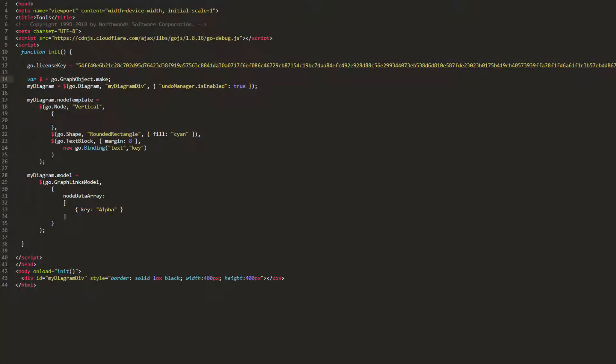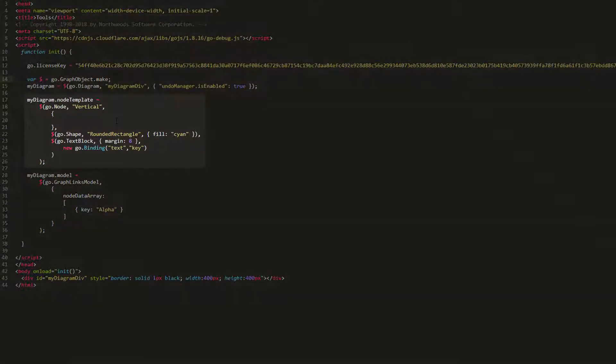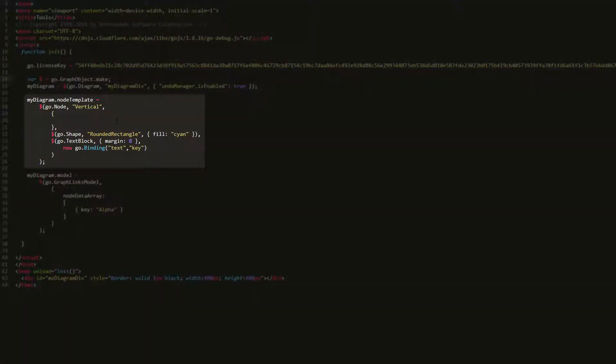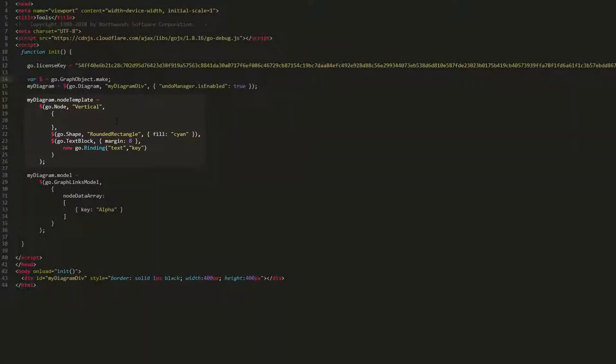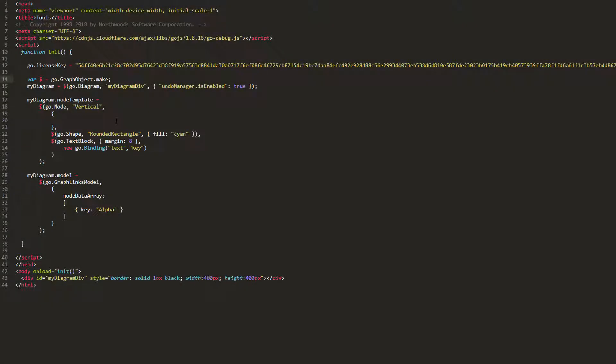We'll explore resizing tool by way of example. We'll demonstrate how the tool works within the context of a vertical node template. When a part is resizable, the resizing tool will add an adornment containing eight resize handles to that part when selected. Simply set a part's resizable property to true, and we see that this is the case.